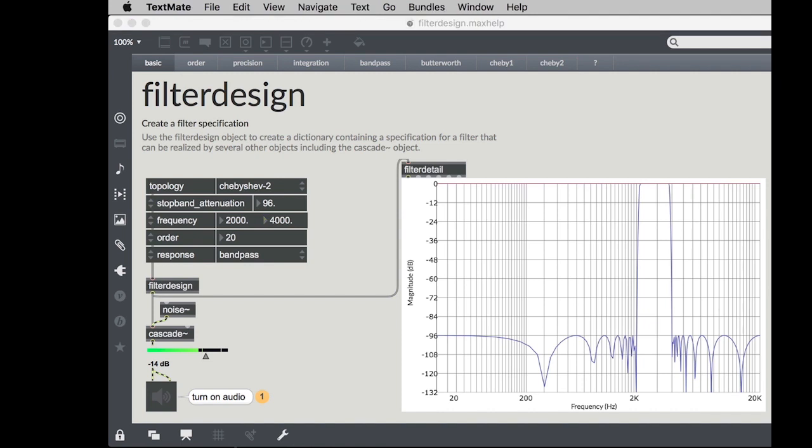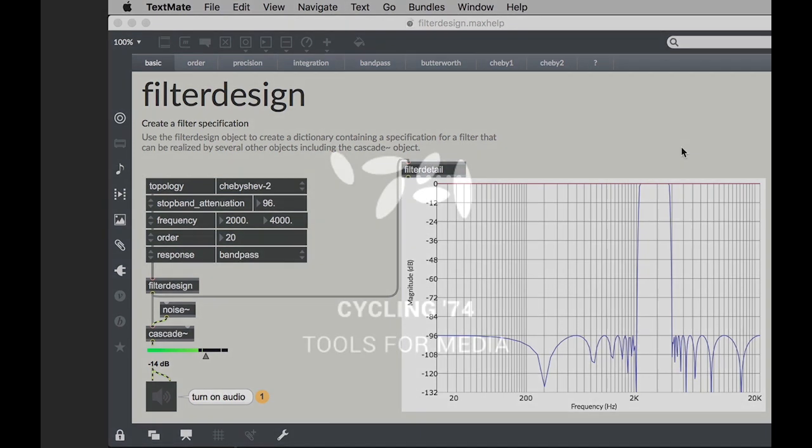So hopefully this inspires you to explore the filter design object a little bit more in Max, the filter detail object and the plot object, all of which can be used together to really get control of your filtering and take them to the next level.